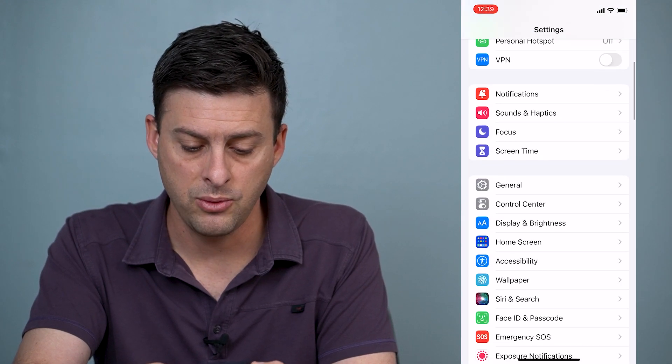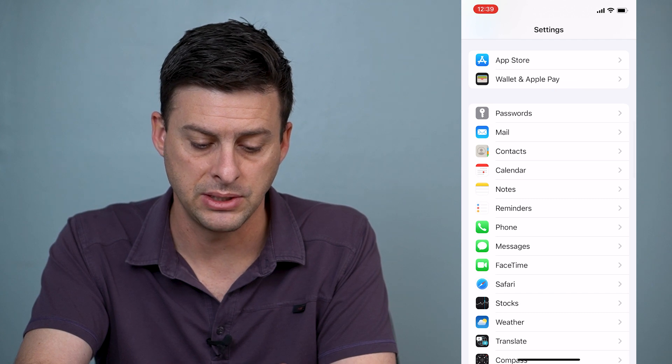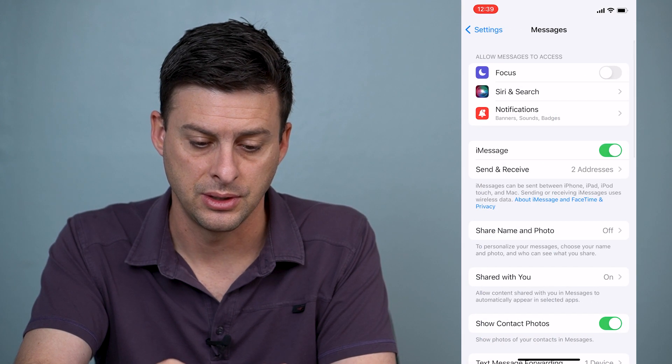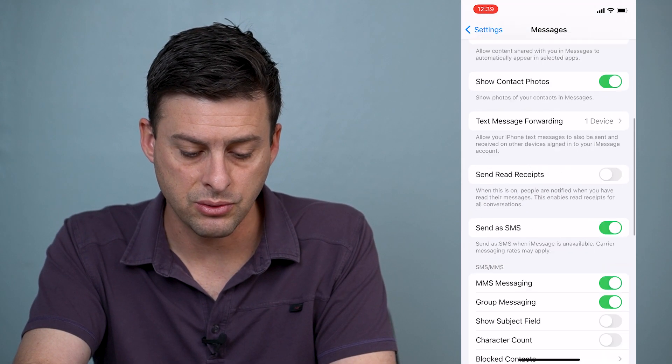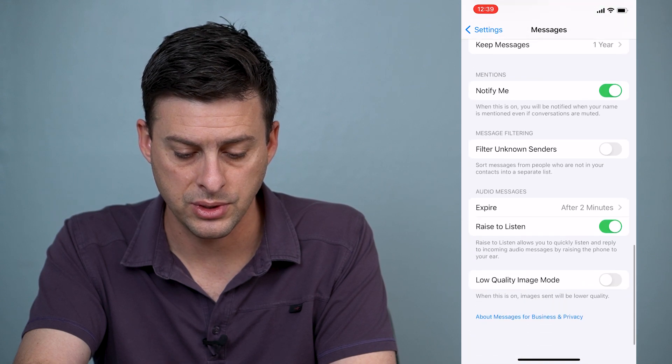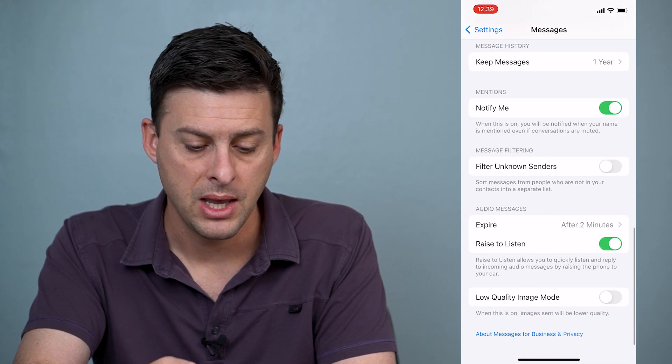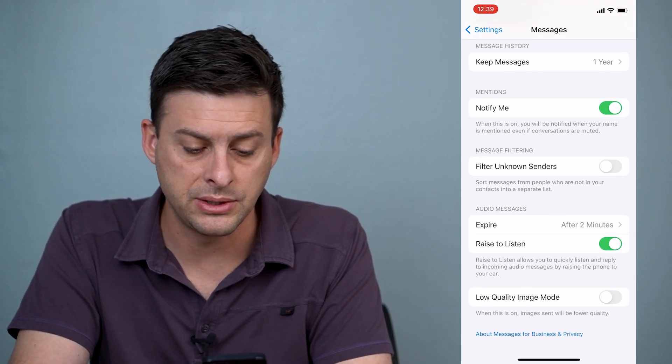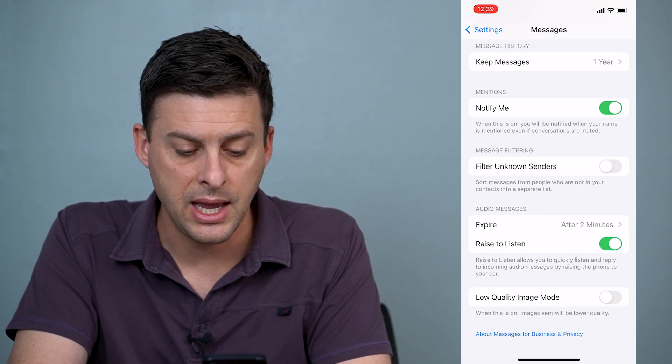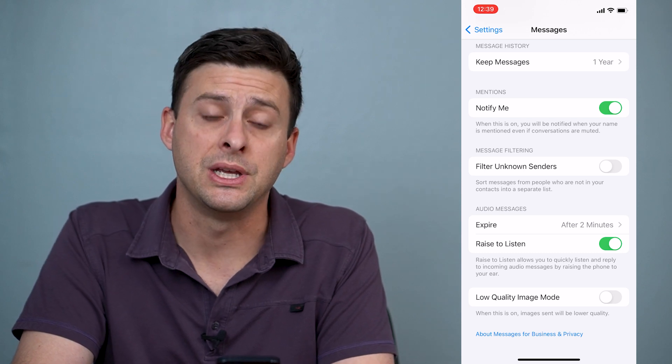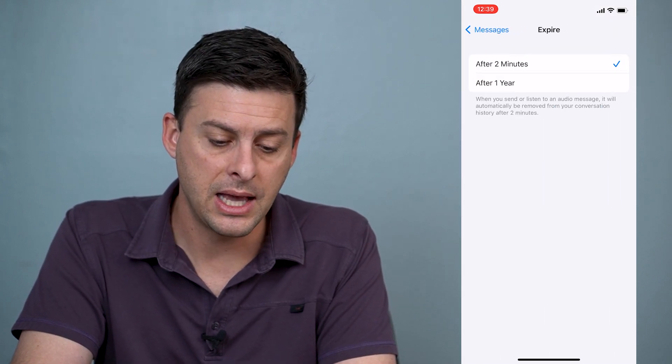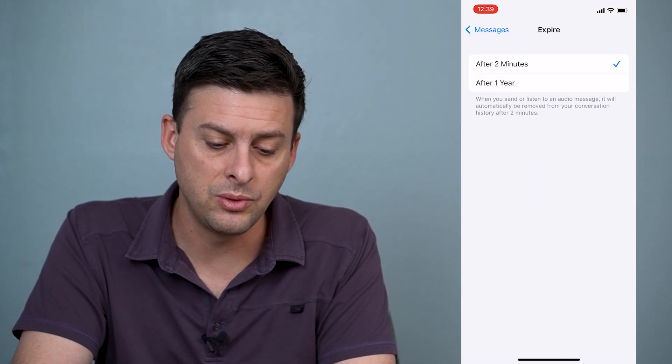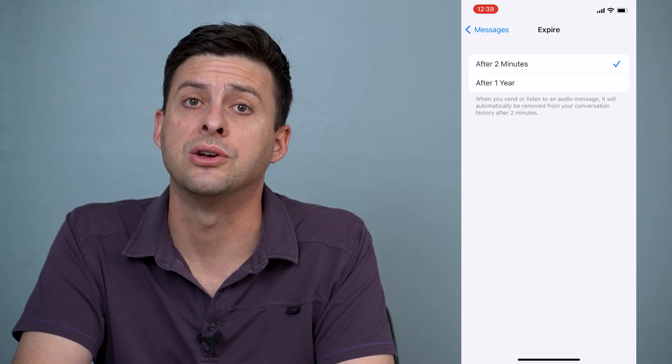We'll want to scroll down until we find messages, and then we want to scroll down again towards the bottom. And you can see here audio messages, and it says expire after two minutes. And I can click on that and switch it to expire after one year.